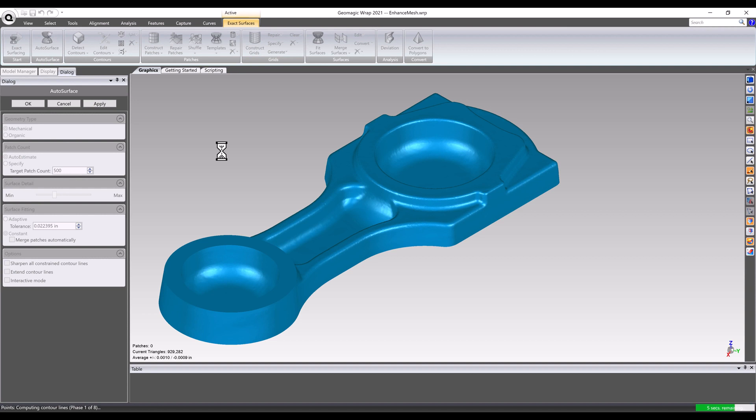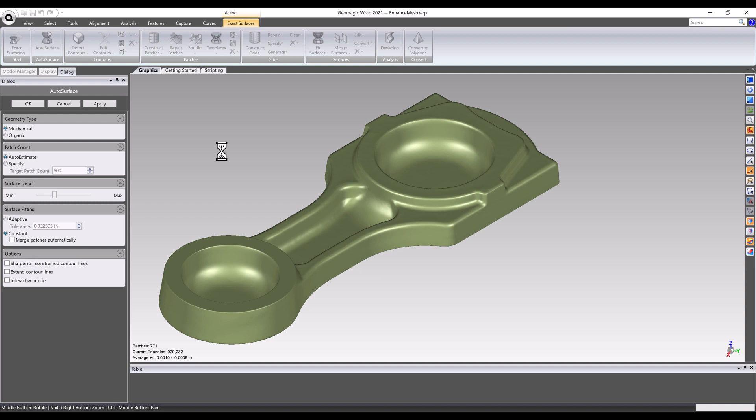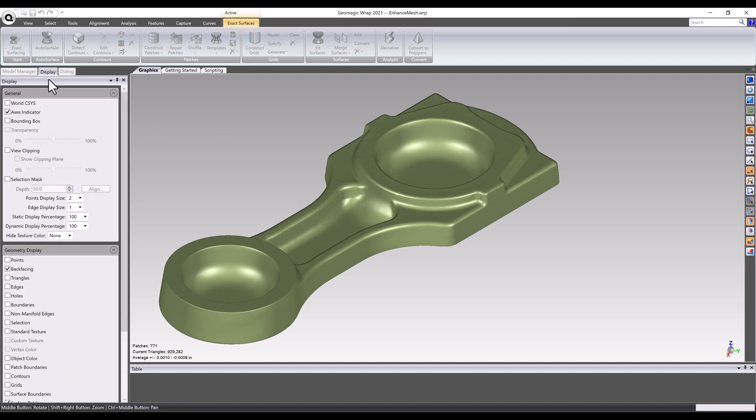After running the command, the STL mesh model has been translated into a NURBS-based step file format. Extremely fast compared to a parametric workflow, but what if the automatic results need to be tweaked?